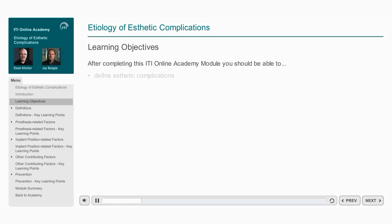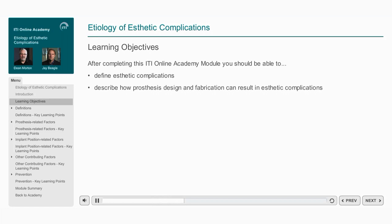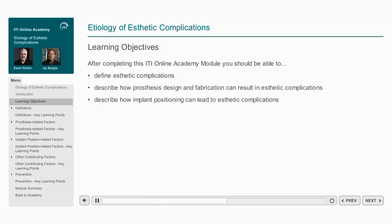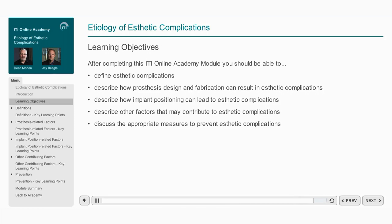After completing this ITI Online Academy module, you should be able to: define aesthetic complications; describe how prosthesis design and fabrication can result in aesthetic complications; describe how implant positioning can lead to aesthetic complications; describe other factors that may contribute to aesthetic complications; and discuss the appropriate measures to prevent aesthetic complications.